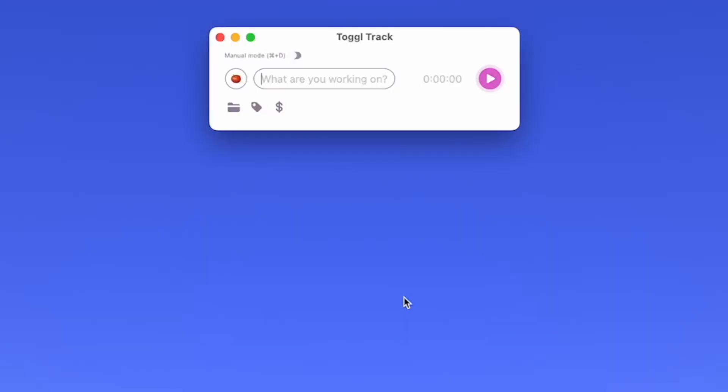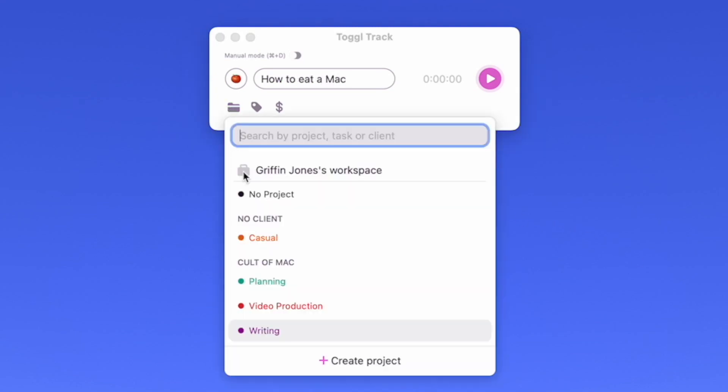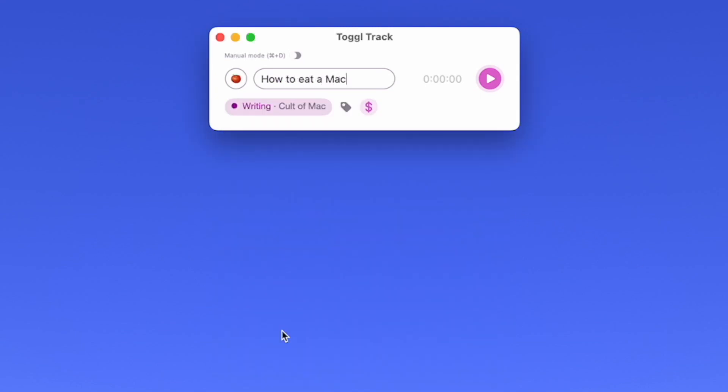Number five is for time tracking with Toggl. If you've never used time tracking before, it's really easy — you just type in what you're working on, give it a category, and start a clock.